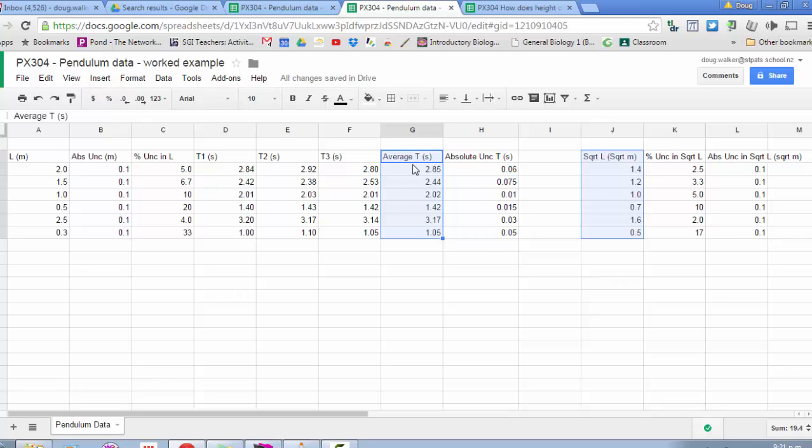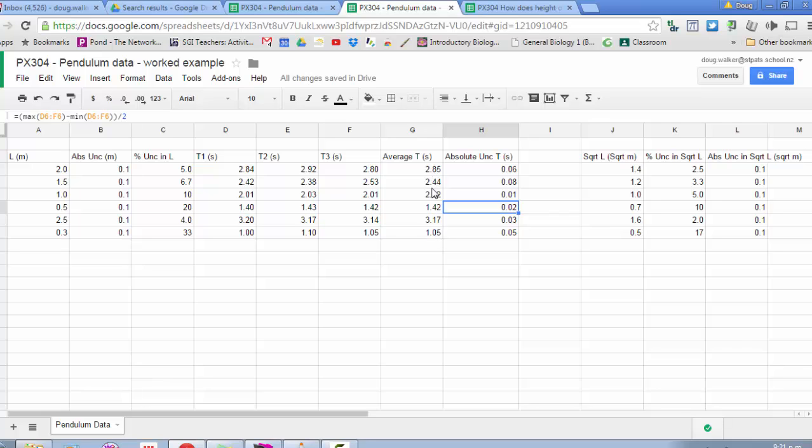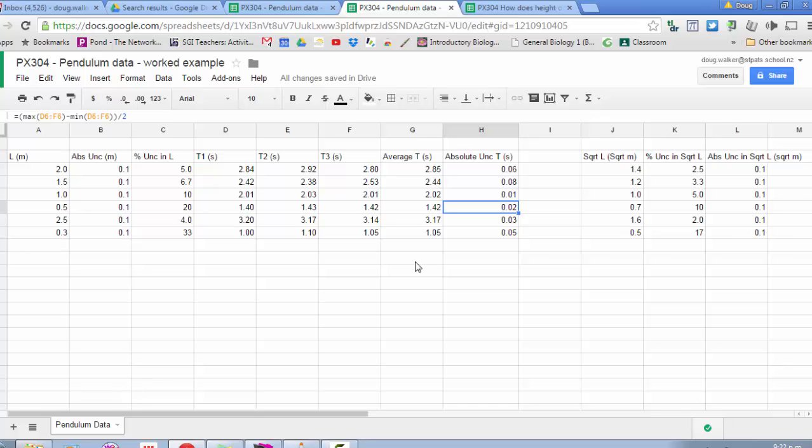If I come back here, I notice that my absolute uncertainty in period has not been rounded to one significant figure. Your uncertainties must always match the level of significance of the measurement and cannot be more than one significant figure. So I need to drop these down to make sure they are one significant figure and match the level of significance in the average period. I can see those now match. When I'm plotting my average period on the y-axis, the value will be 2.85 for one of them, and the error bar would extend from 2.79 to 2.91. All right, I hope that helps. Good luck with your internal.